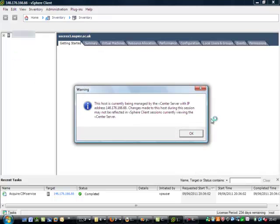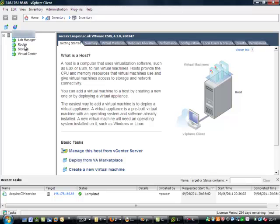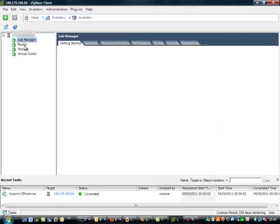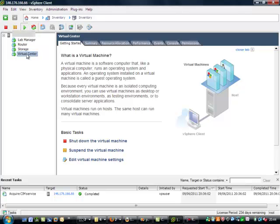Okay, so we can see the VMs running on this machine. This is the main controller node for the system. Lab manager is running, there is a router, storage, and virtual center.